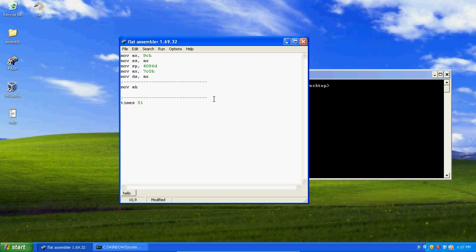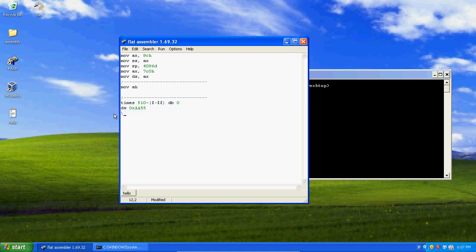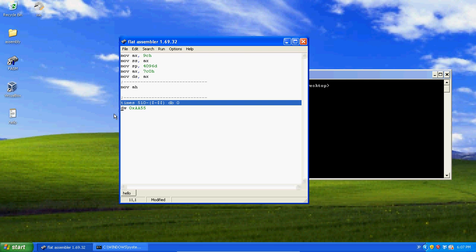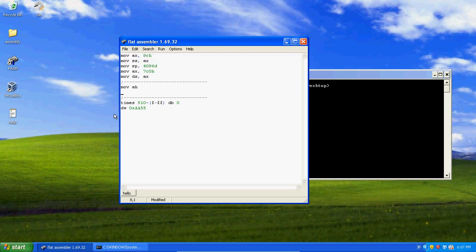The reason I put another one here, because there's something we got to write at the end of our code. Times 510 minus dollar sign minus dollar sign dollar sign zero, define byte, declare byte zero. This just has to do with making sure everything's the right size. You don't really have to completely understand this, just know you need it. Now you gotta have your standard computer signature. You put this at the end of your image file.